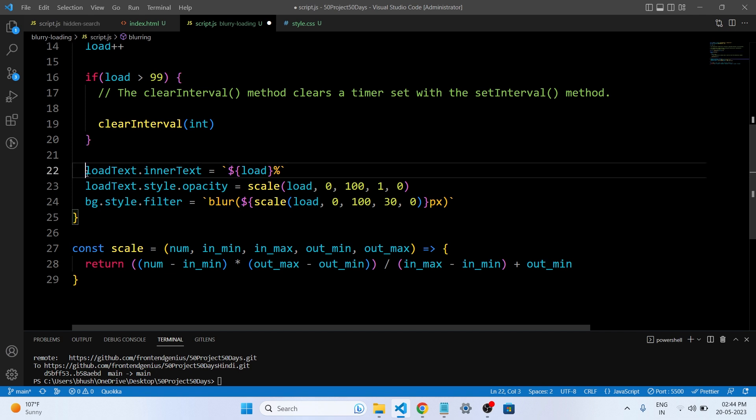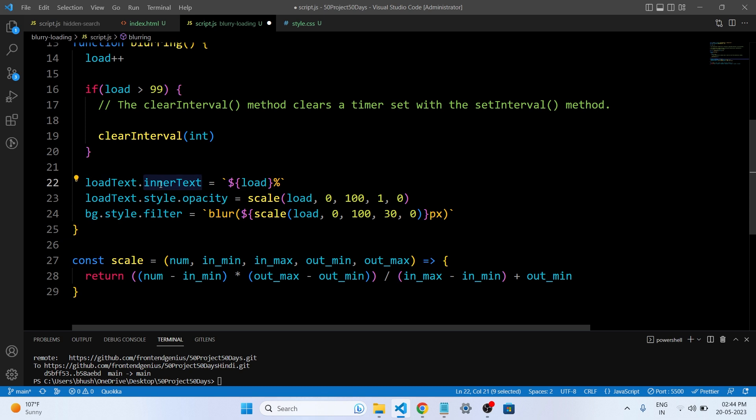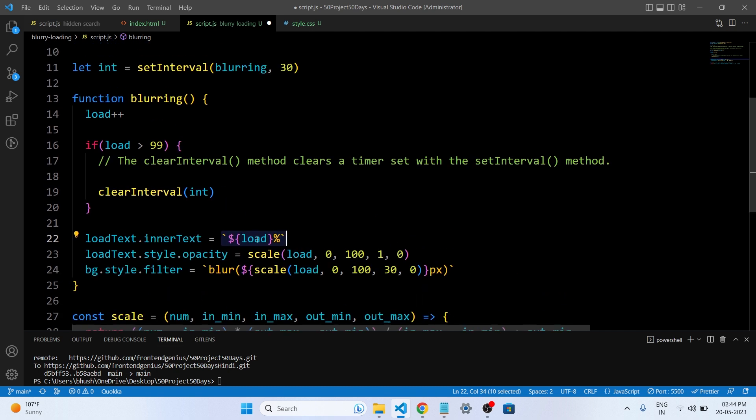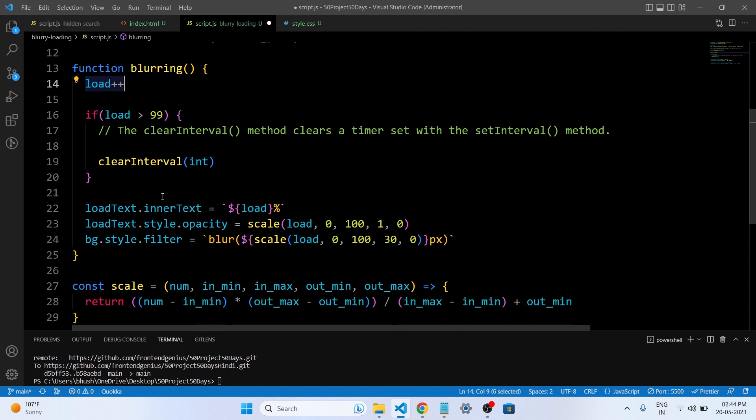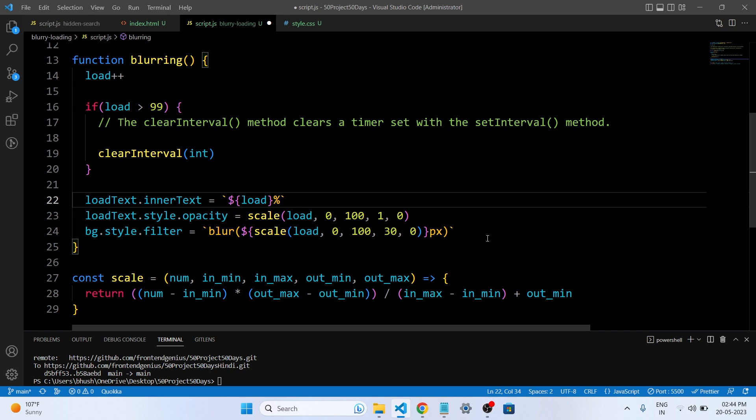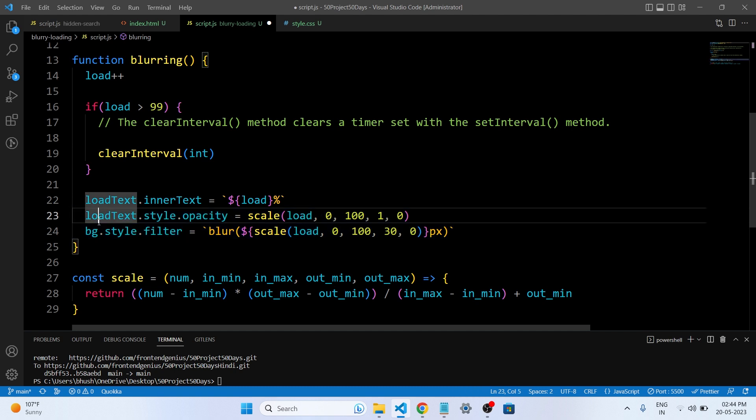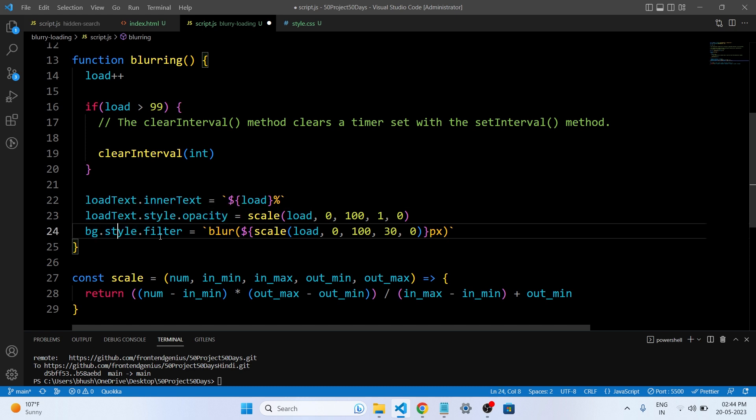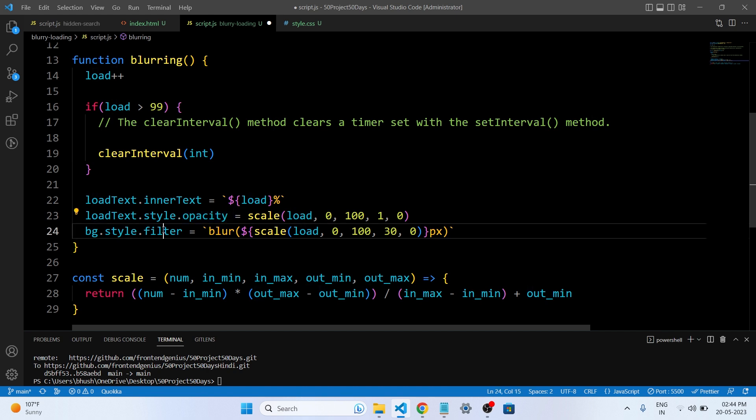Then we can see here we are getting the load text by using JavaScript. This is the inner text and passing the value of load. This is what is this load. We will increment it every time, like 1, 2, 3, 4, 5, 6, up to 100. So this is what the loading text will be shown. And this is the way how we know in JavaScript we can modify our CSS. Like LoadingText.Style.Opacity, Background.Style.Filter. These are the properties: opacity, filter. These are the CSS properties. And we are using the scale function here.